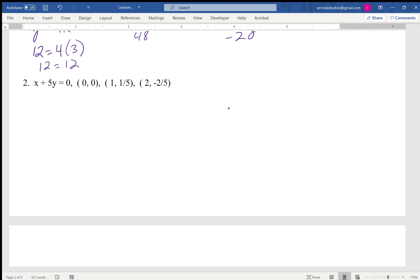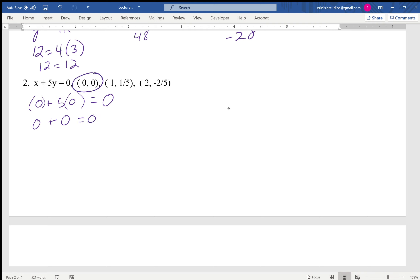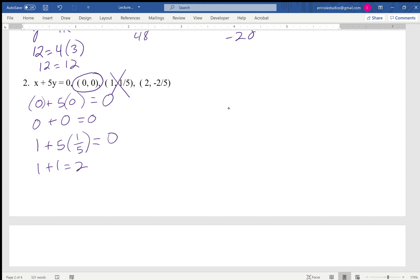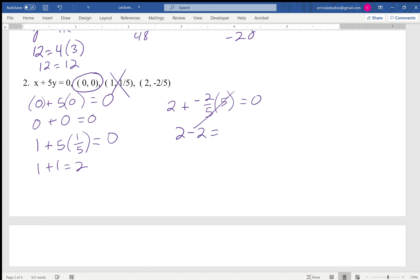For x + 5y = 0: plug in (0, 0) — zero plus five times zero equals zero, yes. Try (1, 1/5): one plus five times one-fifth gives one plus one equals two, which does not equal zero — no. Try (2, -2/5): two plus five times (-2/5) — the fives cancel, giving two minus two equals zero — yes, that satisfies the equation.